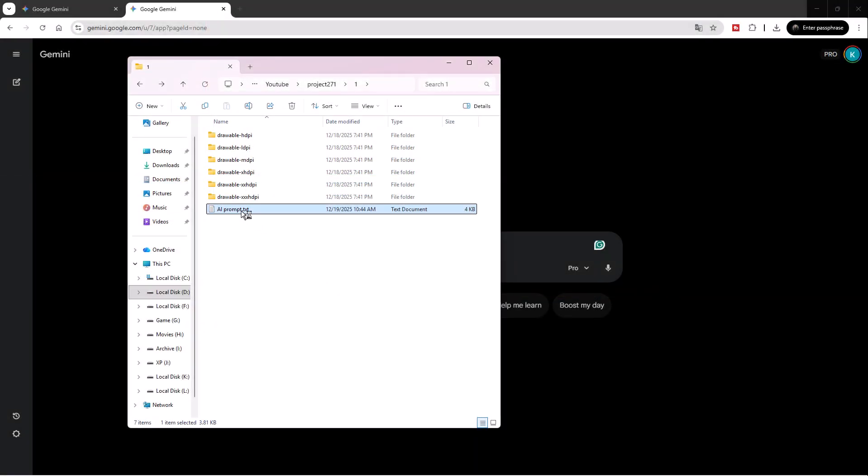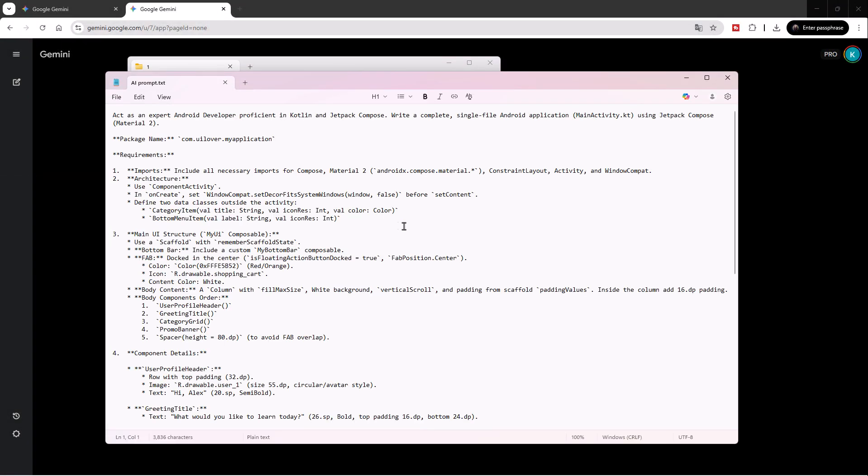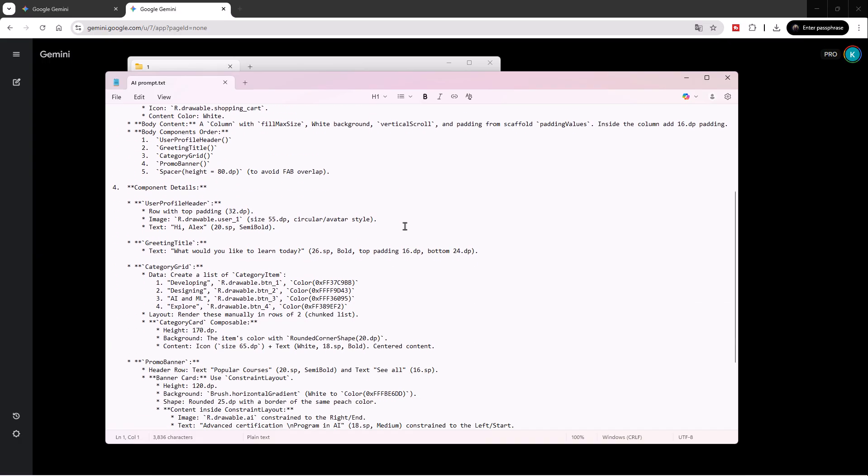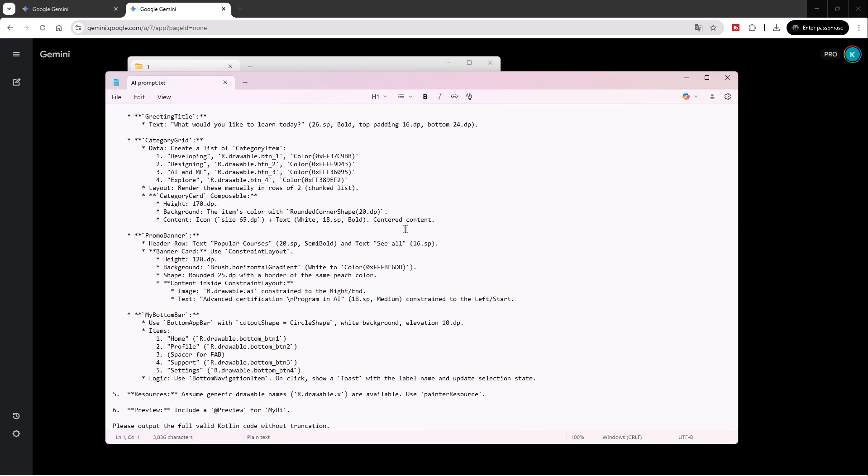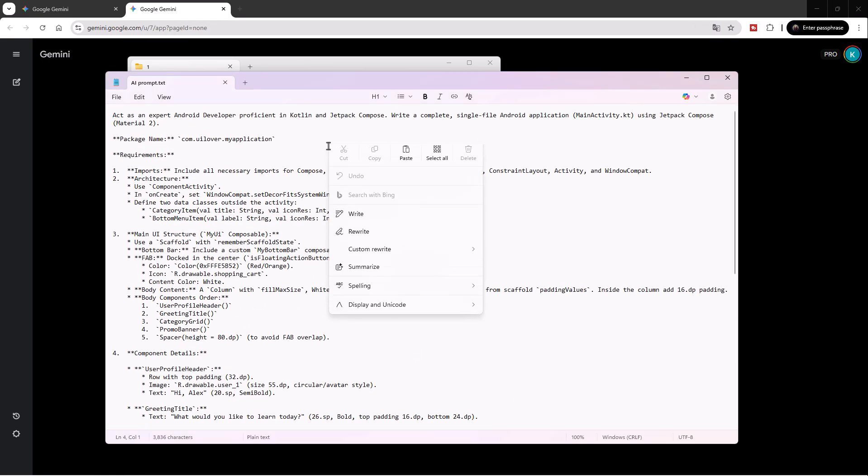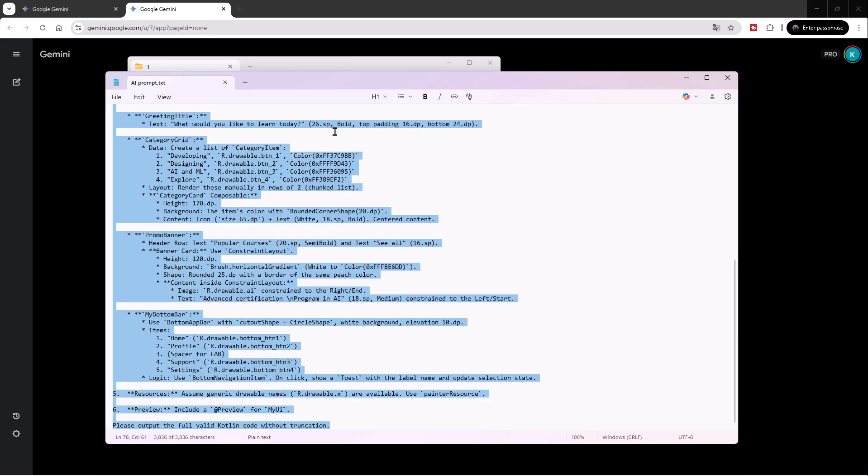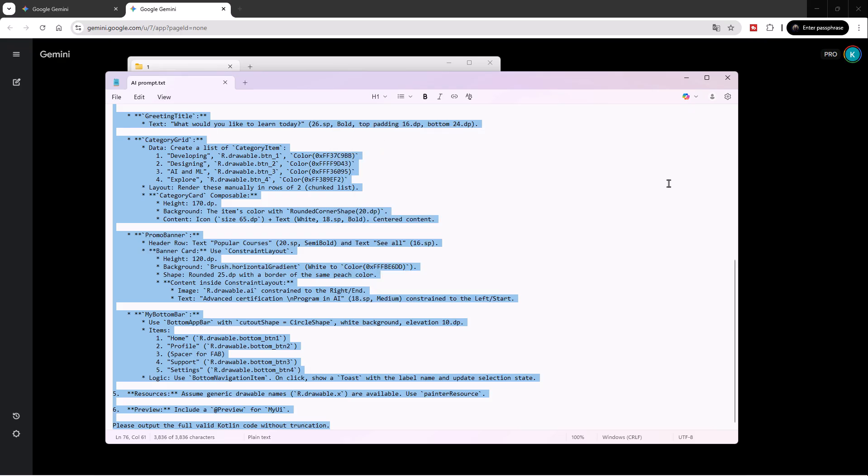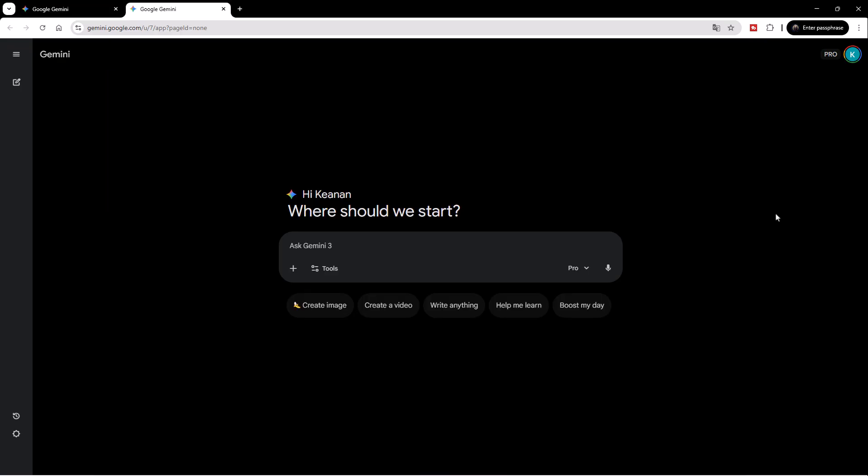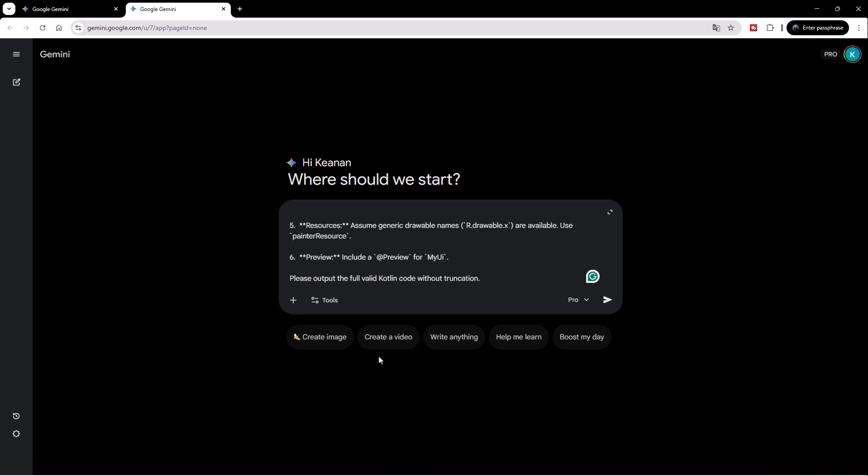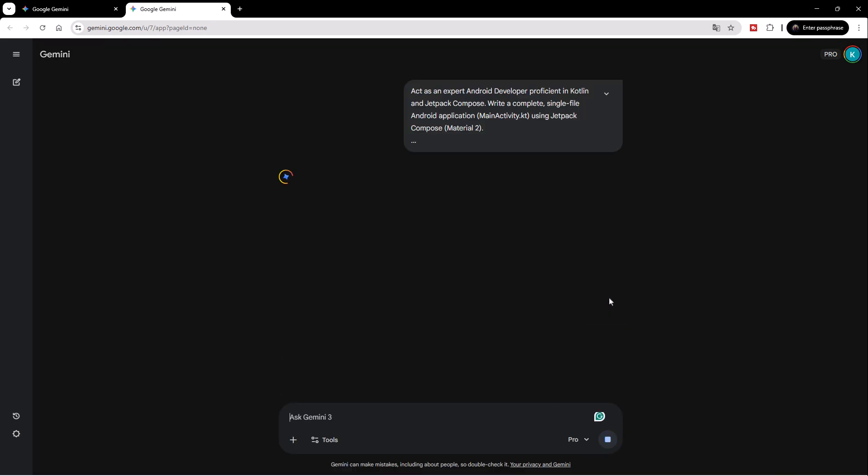All right, let's grab the prompt. I've written down every detail here from the color codes to the layout structure. I'll select all of this, copy it, and switch over to Gemini. Now, let's paste it in and watch the AI do the heavy lifting. I'm asking for a single-file solution using Jetpack Compose and Material 2.